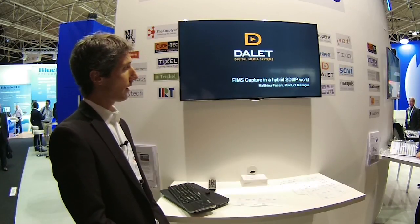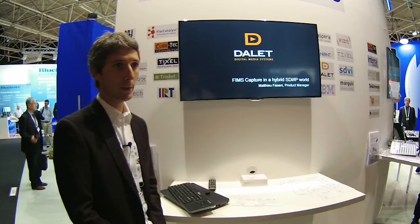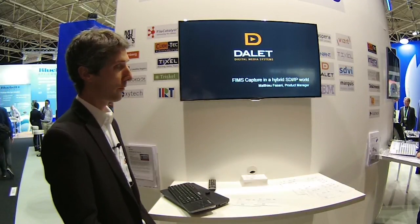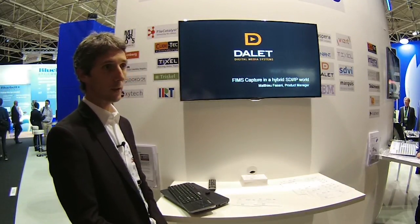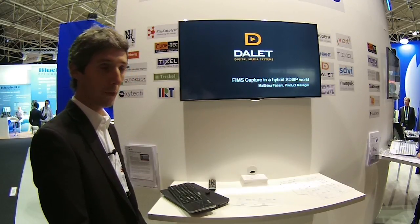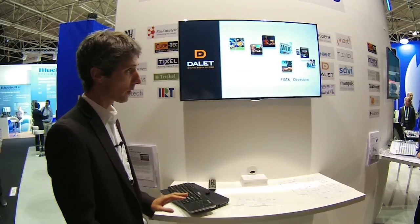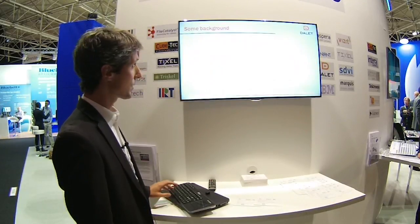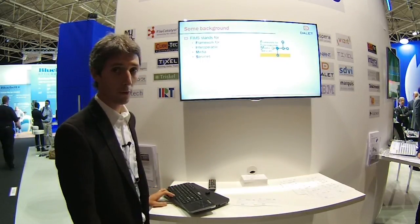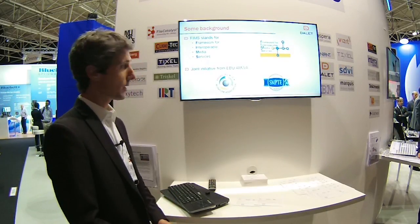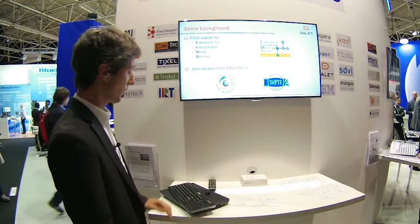Today I'd like to give a few words about FIMS capture in a hybrid SDI IP world. As you know, we are all facing new challenges in the industry to virtualize components including the ingest, and FIMS has a very nice proposal to cope with those new challenges. FIMS stands for Framework for Interoperable Media Services. It's a joint initiative from EBU and AMOA.